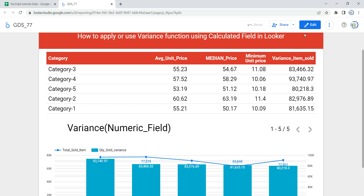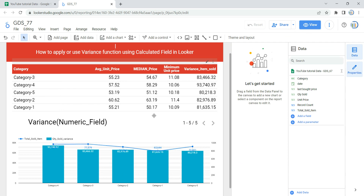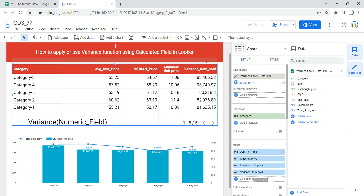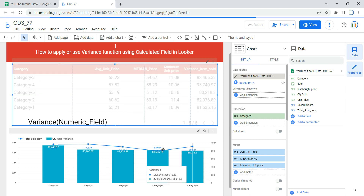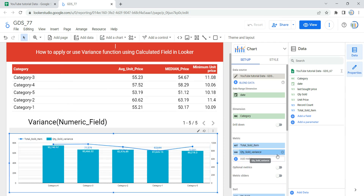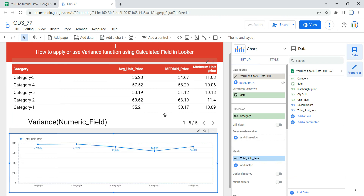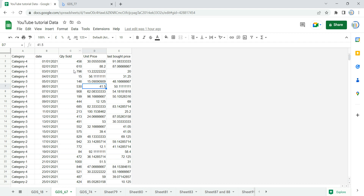Now let's go and create a calculated field using variance in our table. I'm going to click the Edit button and remove the 'Variance Item Sold' and 'Quantity Sold Variance' fields from my graph and table. First I'll select the table and remove 'Variance Item Sold,' then I'll select the graph and remove 'Quantity Sold Variance.'